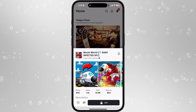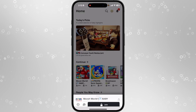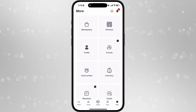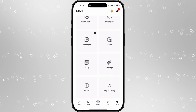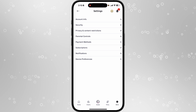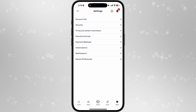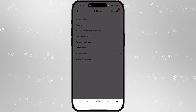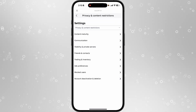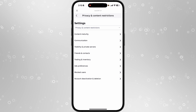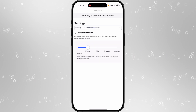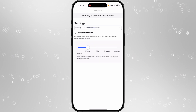What we need to do is go down on the main home page, go to More, then scroll down to Settings. Click on Privacy and Content Restrictions, then select Visibility, then click on Content Maturity.